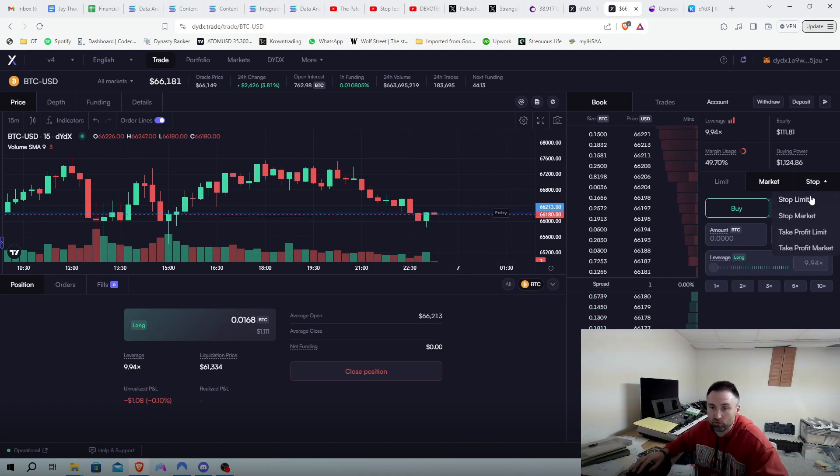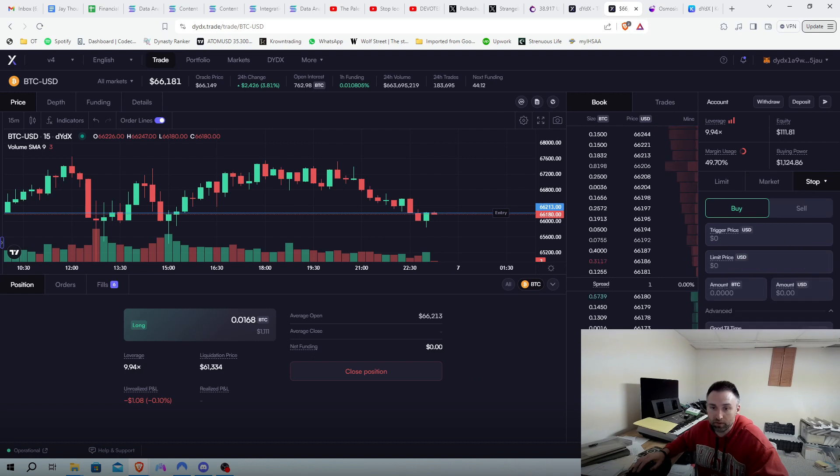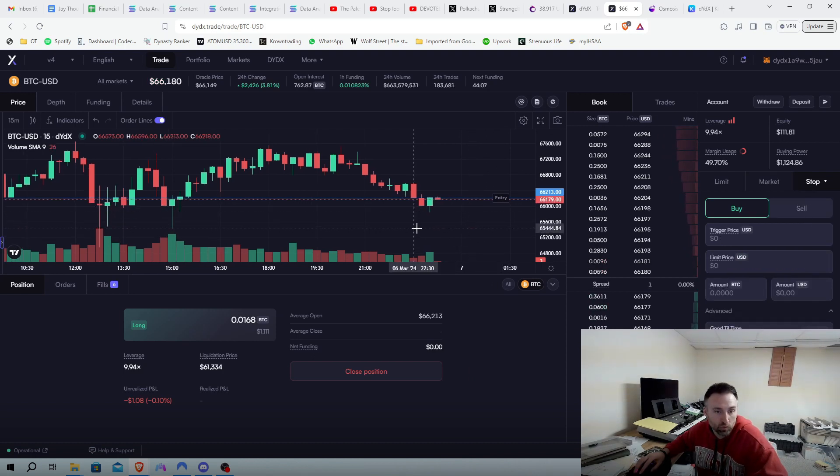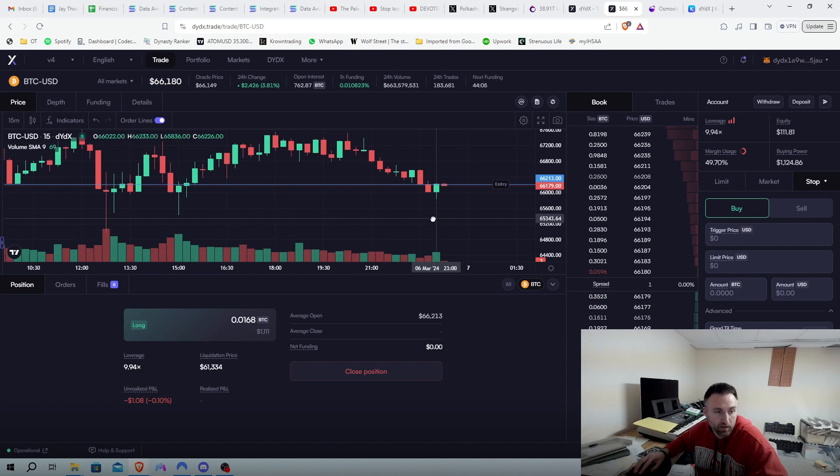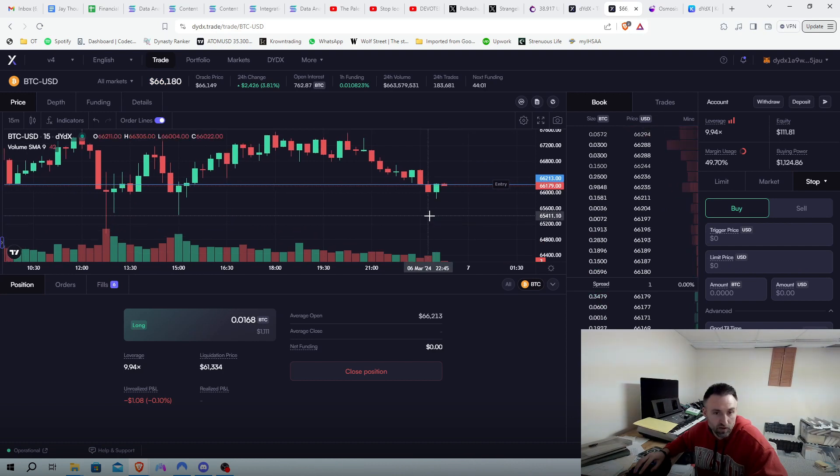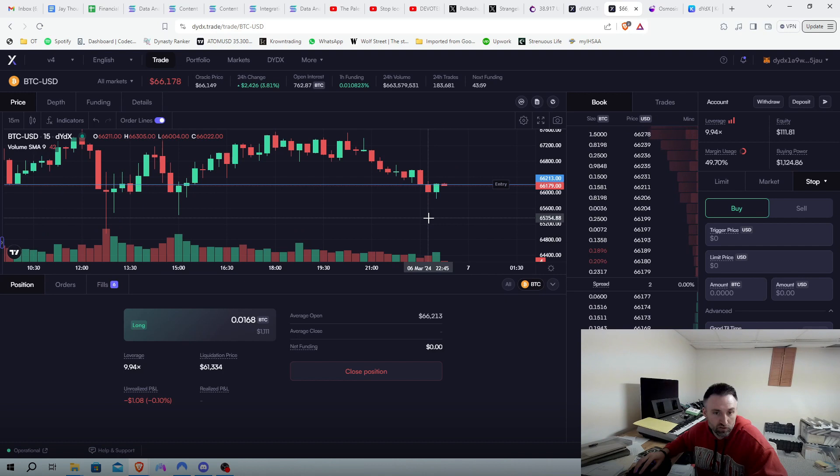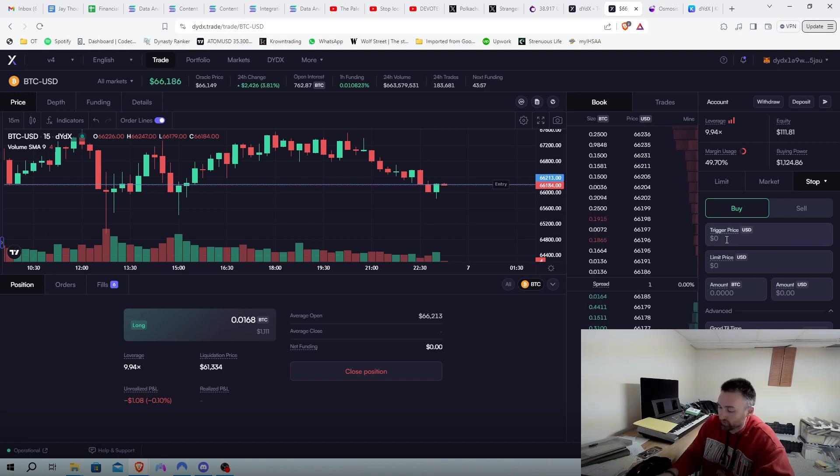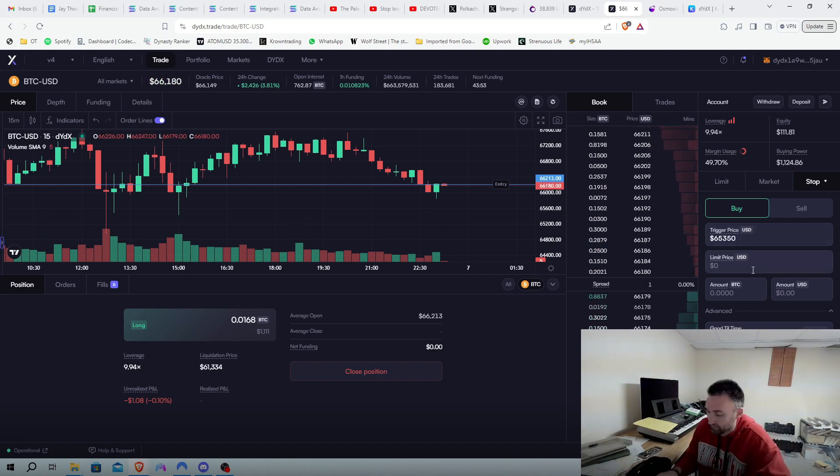Now I want to put in a stop loss. We go over here to stop limit. See we're right here. But if we go below, close below like these wicks here, I'm not going to like that. So let's do 65,350. We'll do 65,350, the same thing 65,350.